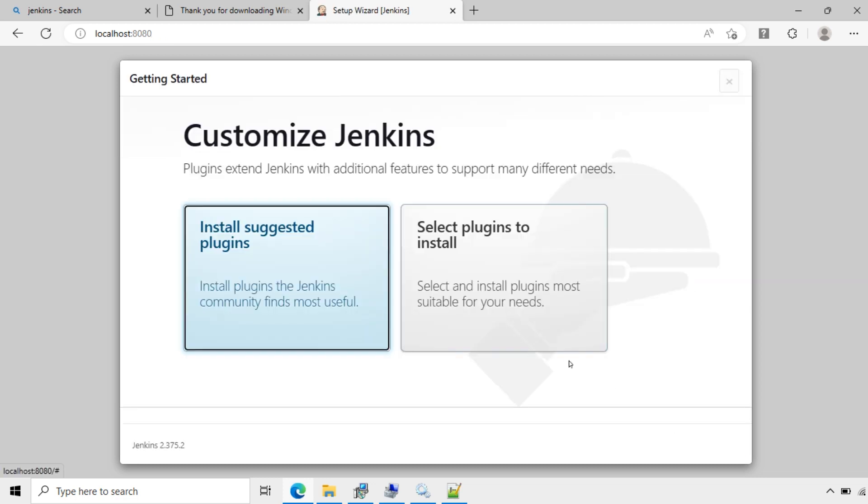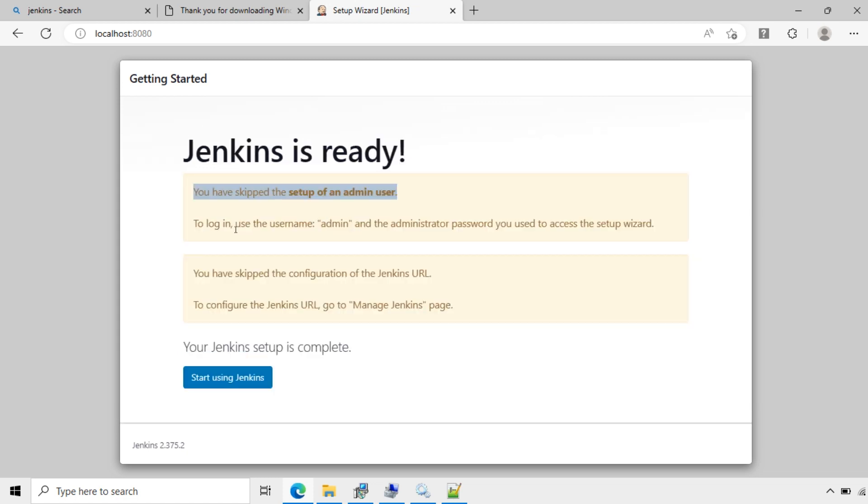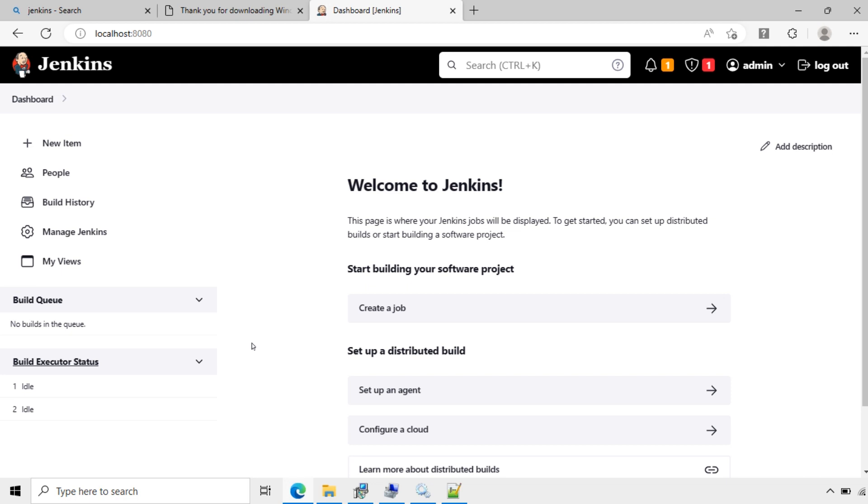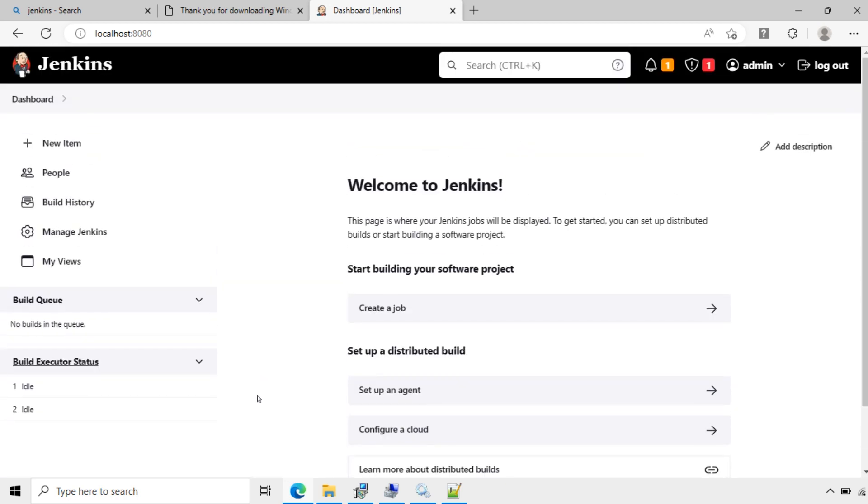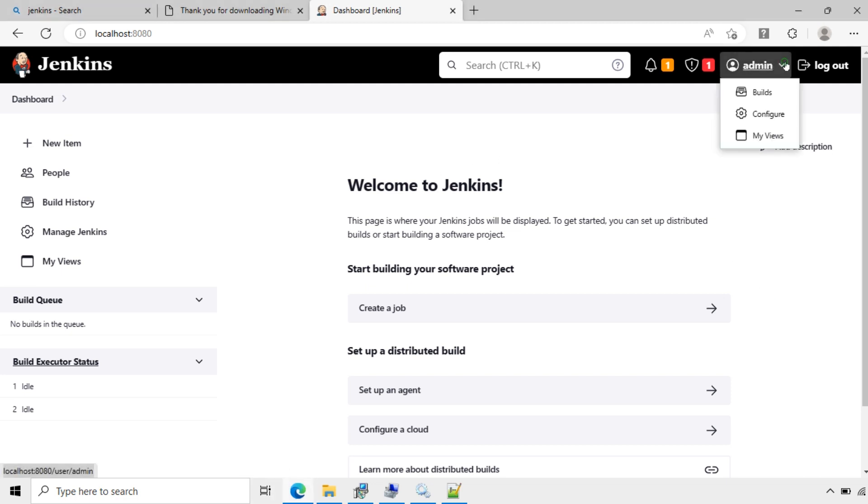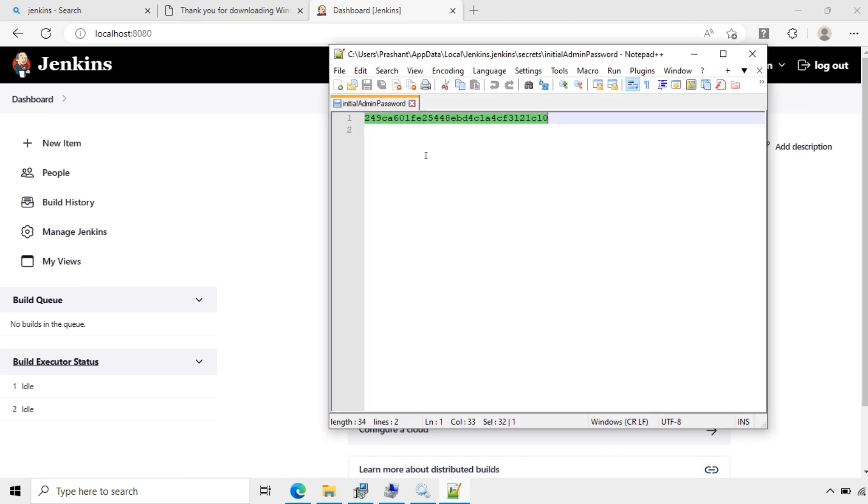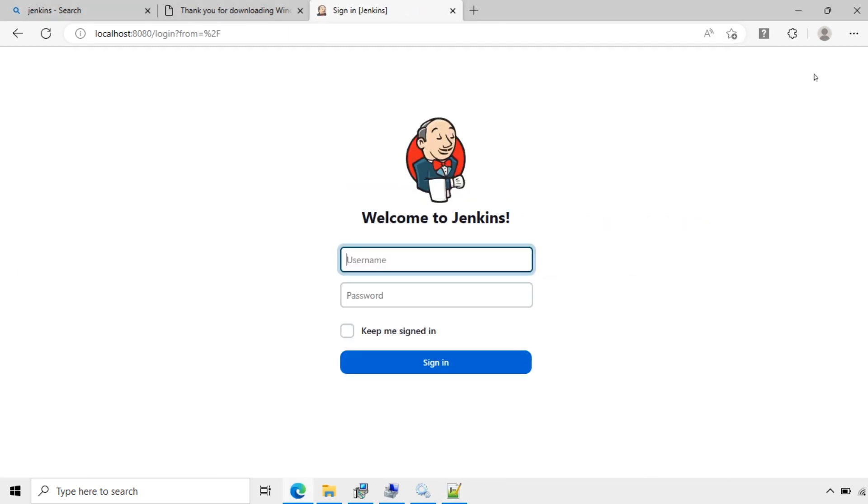Now these are the customization. You can do this later. Use the username admin and the administrator password. Now let's logout. Logout.